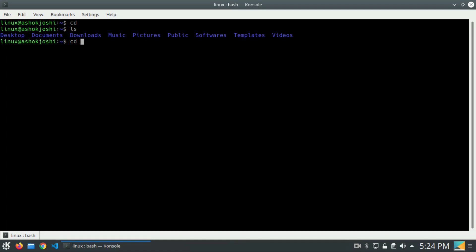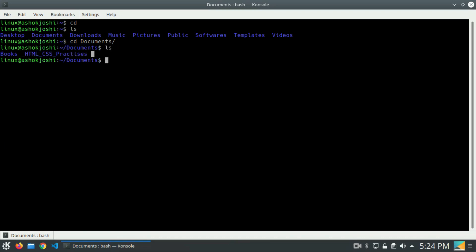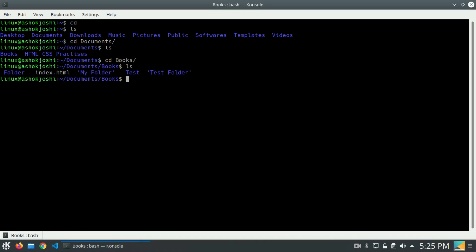Now in the directory part, I will go inside the documents directory. We will write it and press enter. Now you can see we are inside the documents directory. If I press ls, I can see these two folders or directories. I want to go inside the books directory, so let me type books and press enter. If I ls, I can see these many directories are present.